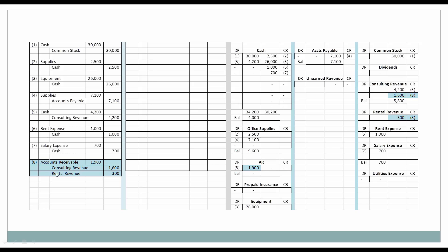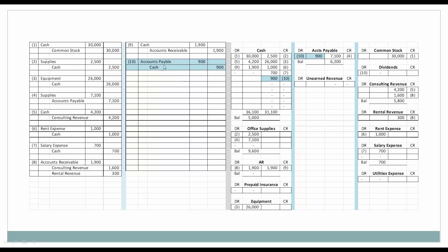Next, we have the accounts receivable where we didn't get paid by the customer we did the consulting for and also rented to. So we received a promise to pay — $1,600 in consulting revenue, $300 in rental revenue, accounts receivable $1,900. We still recognize our revenue despite the fact that we have not yet been paid. Now we have been paid, so cash will go up — we'll debit it for $1,900 — and accounts receivable will go down. We can see that the client no longer owes us money; they paid us off. Next, accounts payable — we're going to pay a portion. Accounts payable is going down, being debited, and cash is going down being credited.